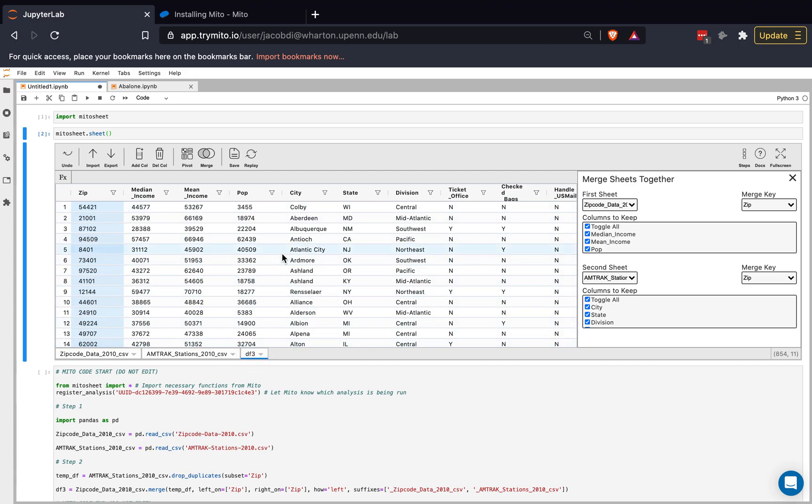You'll notice that it automatically generated this new data frame, which is where the merge is going to take place, and we can configure it over here. So we can decide what the merge is going to be. That's the column that we're joining on. Zip and Zip, it automatically detects that these columns are aligned between the two. So we can keep that as is. We can decide what sheets we want to join on. We only have two starting data sets here, but if you had three or four, you could decide which sheets you want to join on.